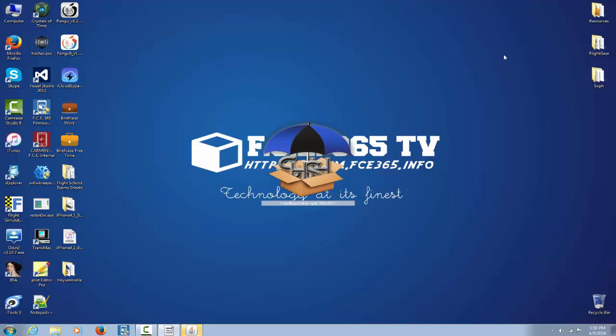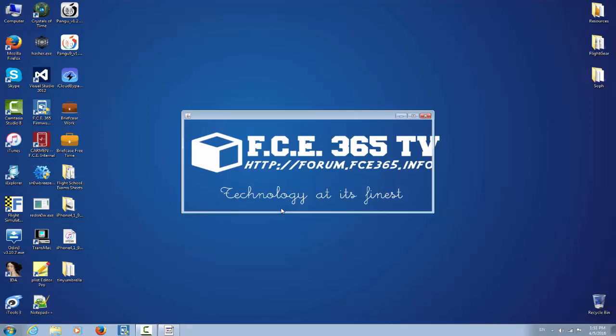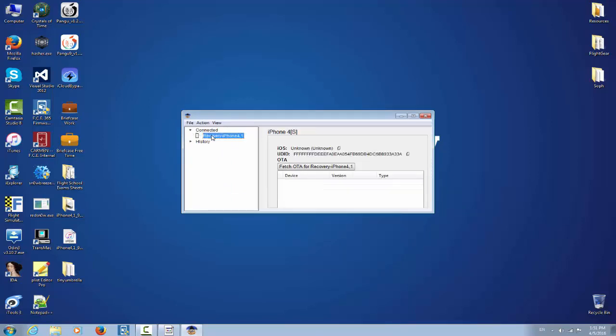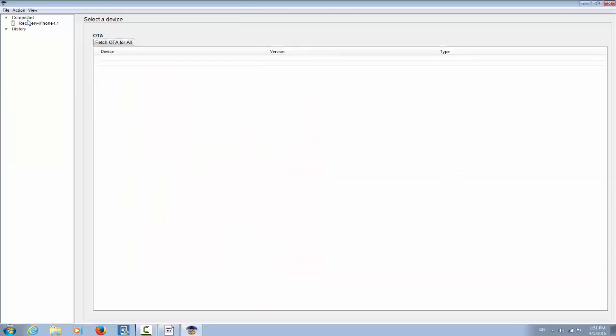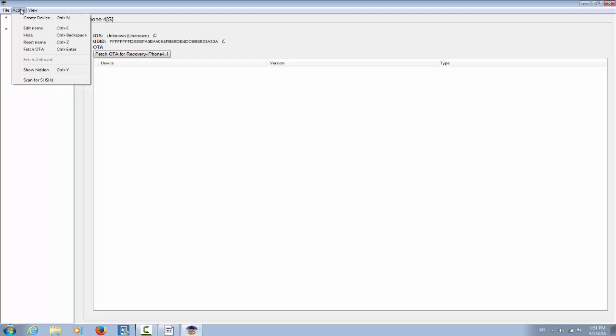It is a Java application so you have to have Java installed. Okay I will link any application in the description, so both the Tiny Umbrella and anything else. Connected. I gotta go here, recovery device, okay, but where is that option? Hopefully they didn't take it out. Okay, Action.